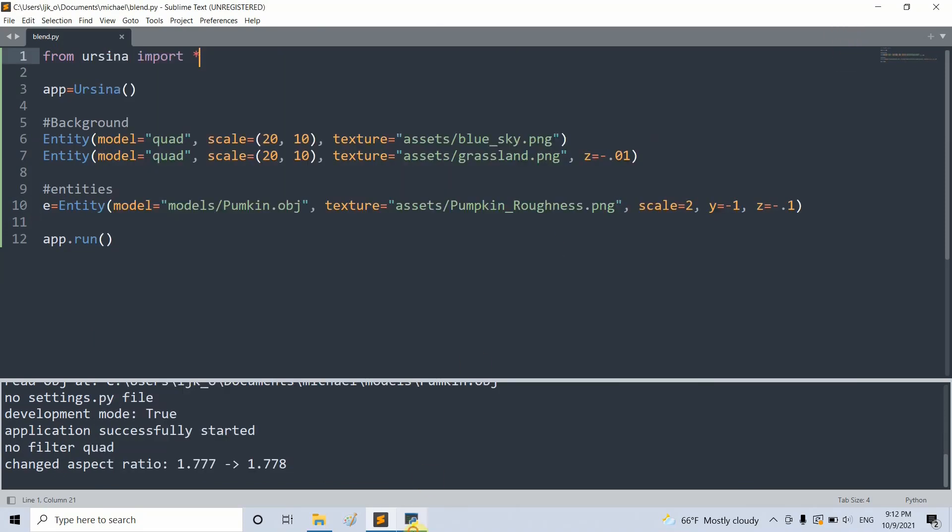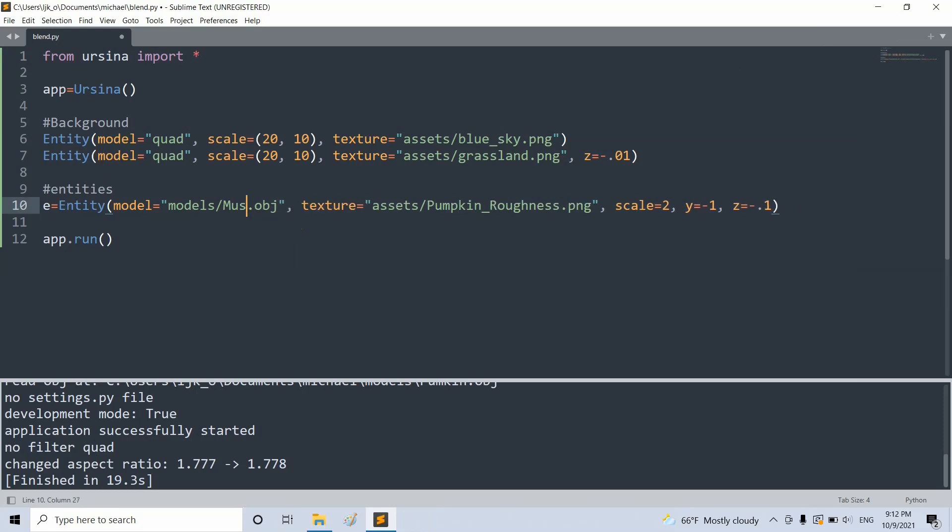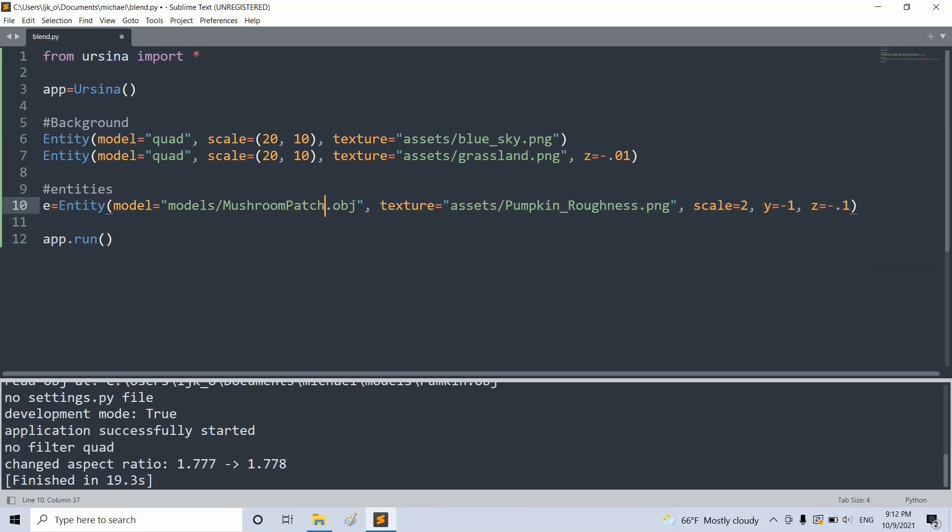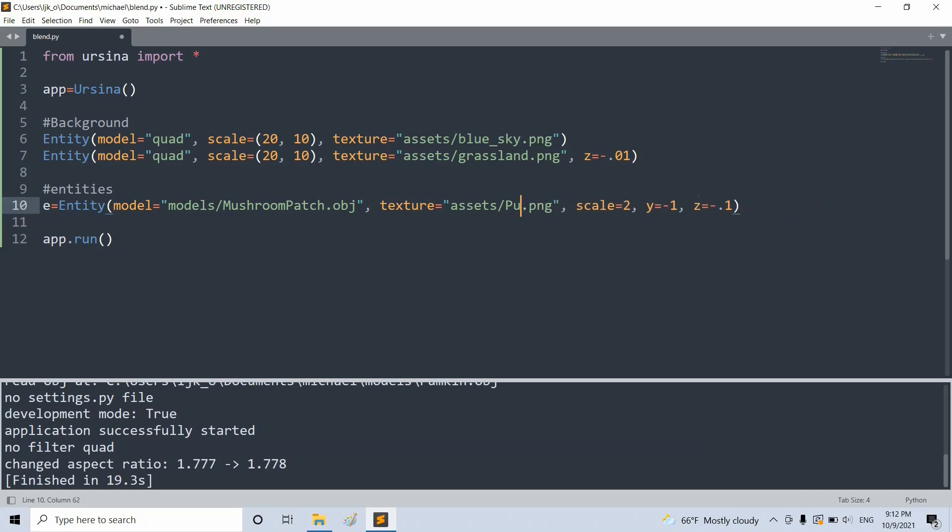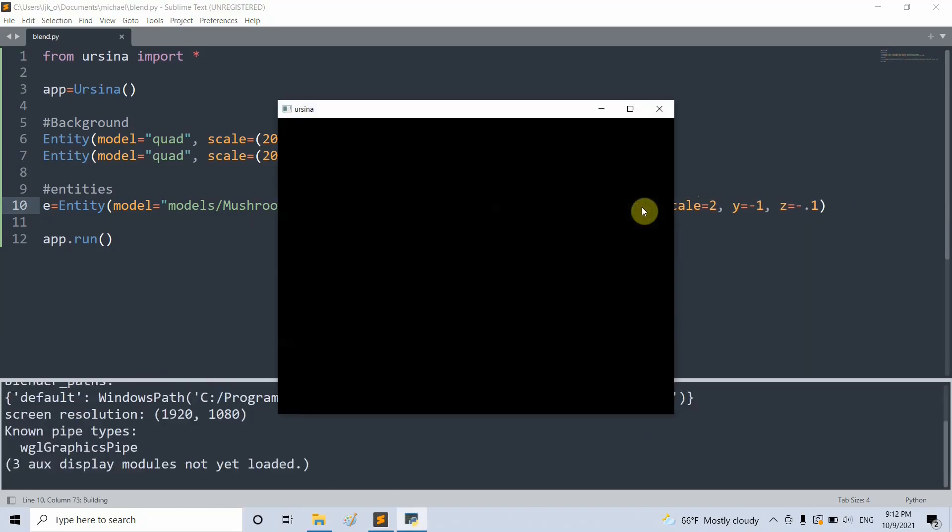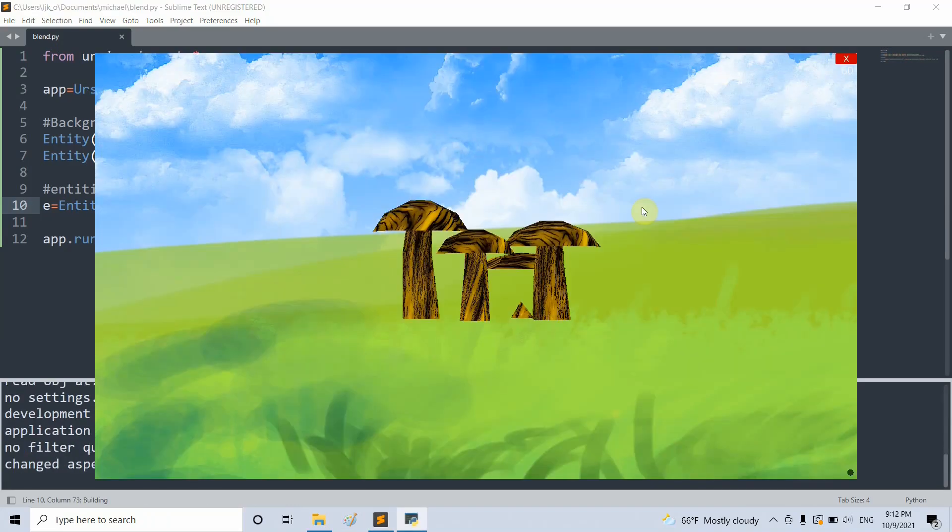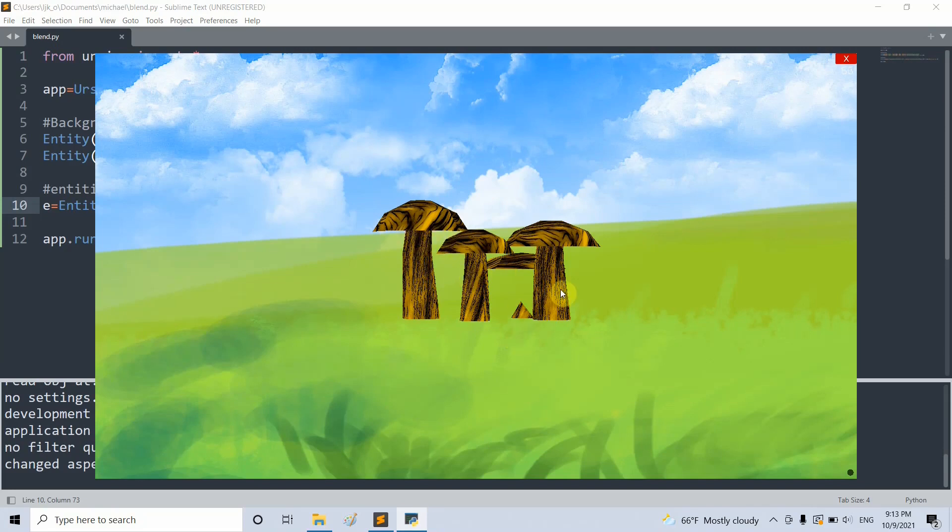Let's close this. Instead of a pumpkin, I'm going to set it as a mushroom patch. Set the y equal to negative one. I'm going to set the texture as mushroom brown. If I save and run this, I have my mushrooms right here. I have multiple mushrooms, all in one model basically.